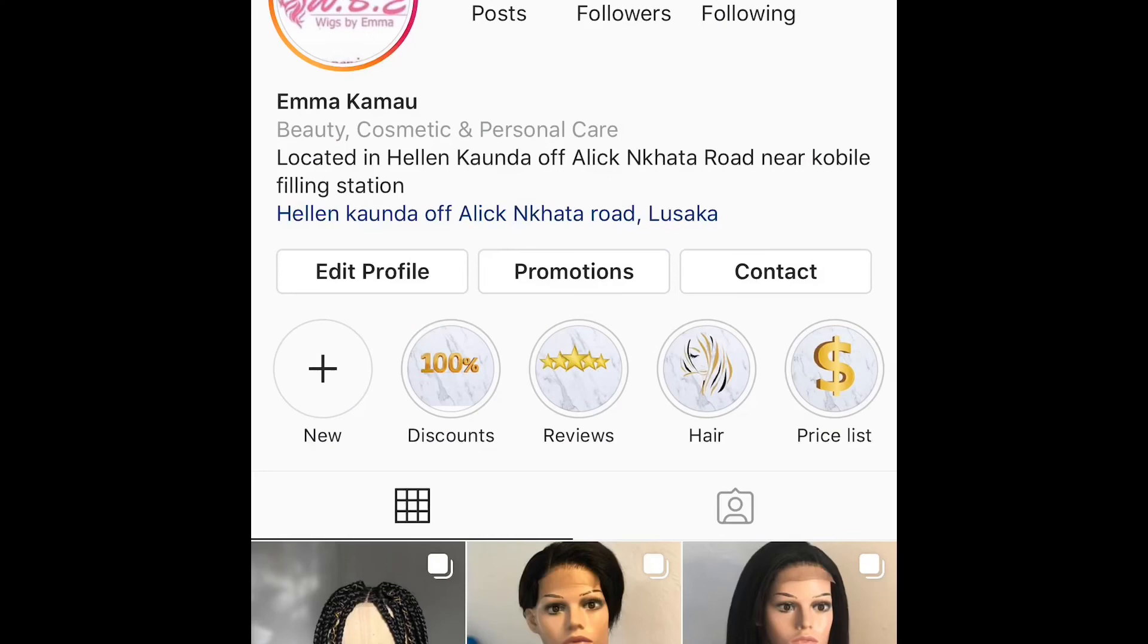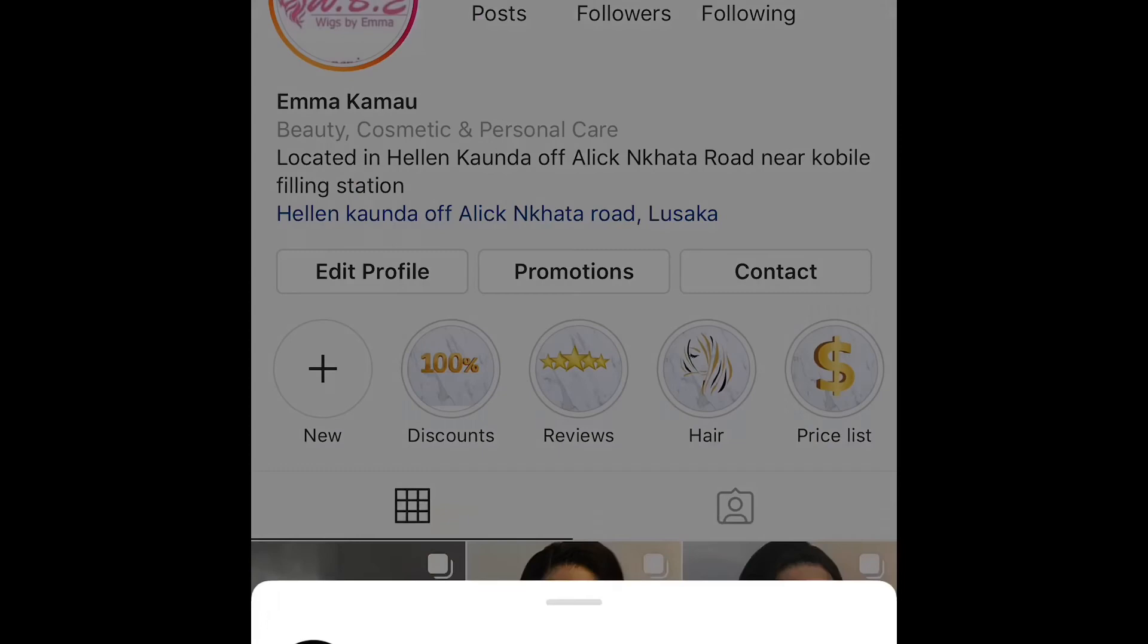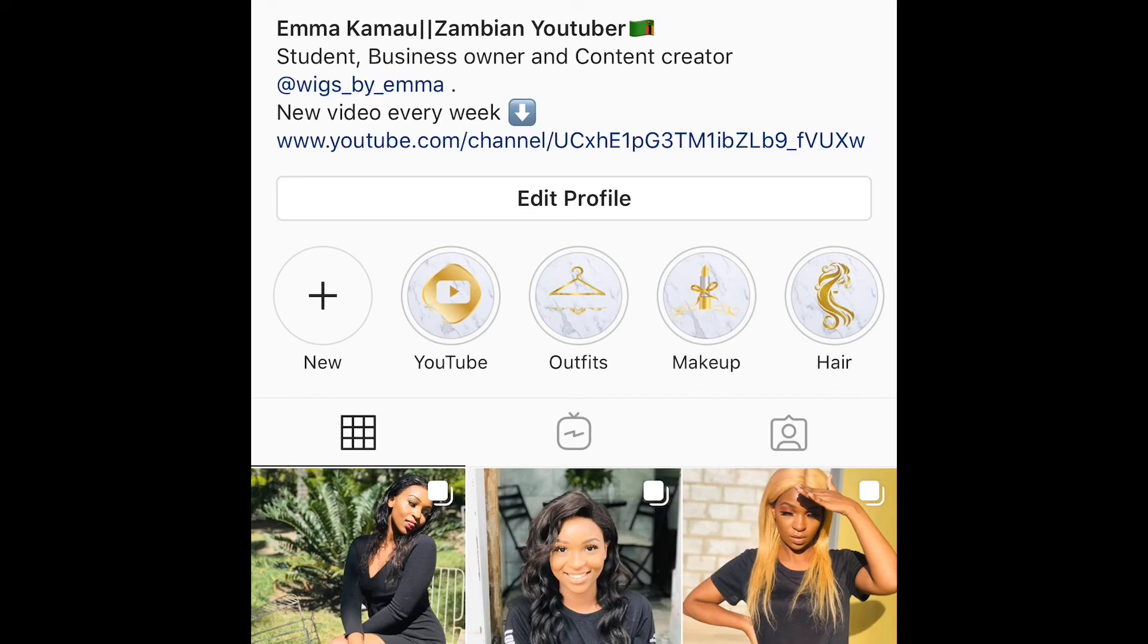So I went ahead and made one for discount reviews as well as the price list. I basically did the same thing over and over again. That's the one that is on my personal IG which you should follow if you haven't already. I'll leave the link to it in my description. I hope this was helpful and see you guys in my next video. Bye!